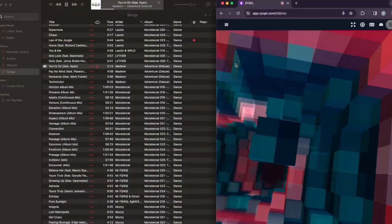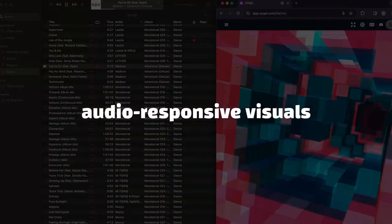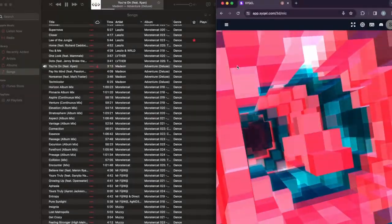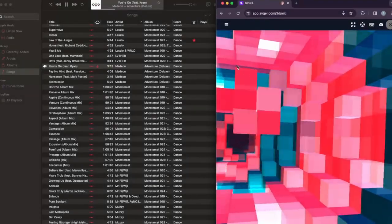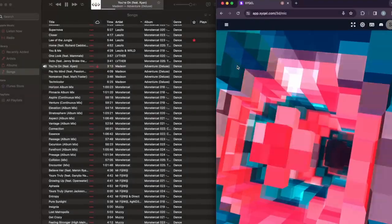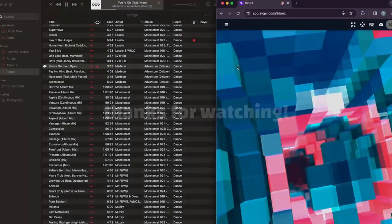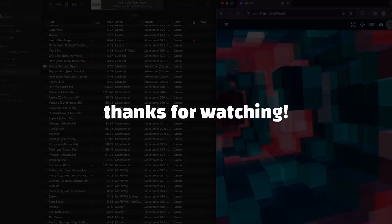So now you know how to use audio-responsive visuals with Apple Music. Make sure to like the video if you've learned something, and check out our other guides on everything Cycle. Thanks so much for watching.